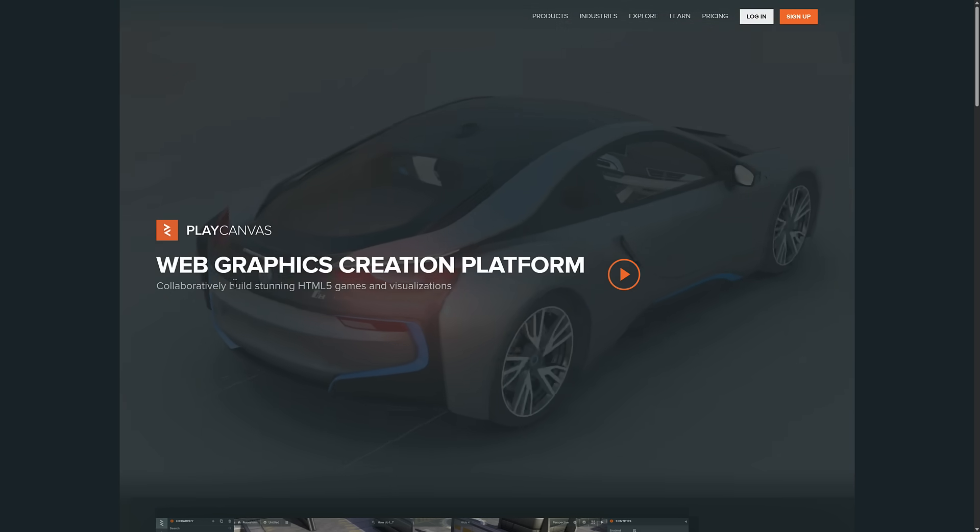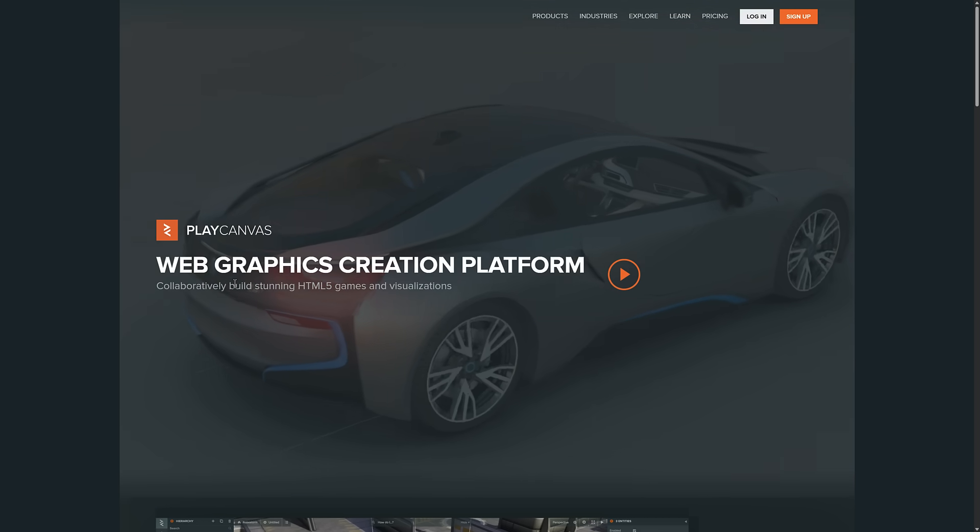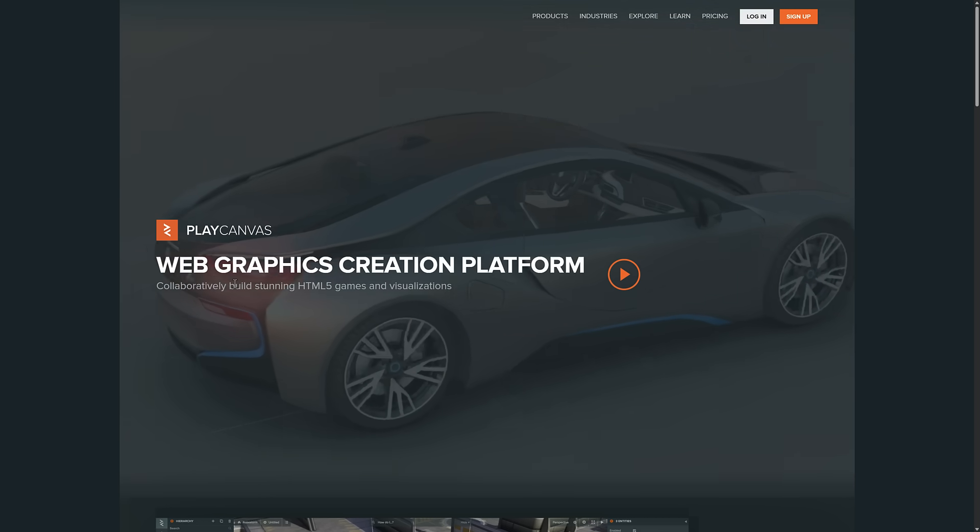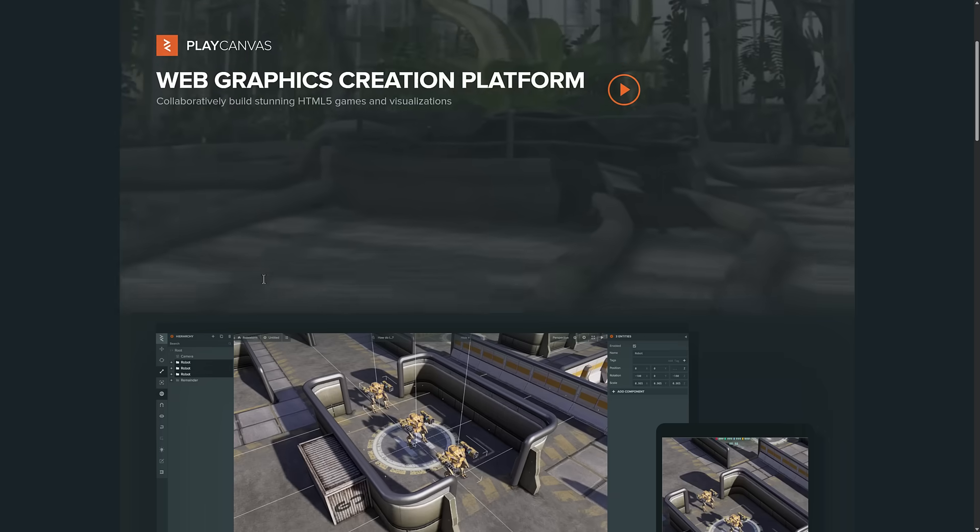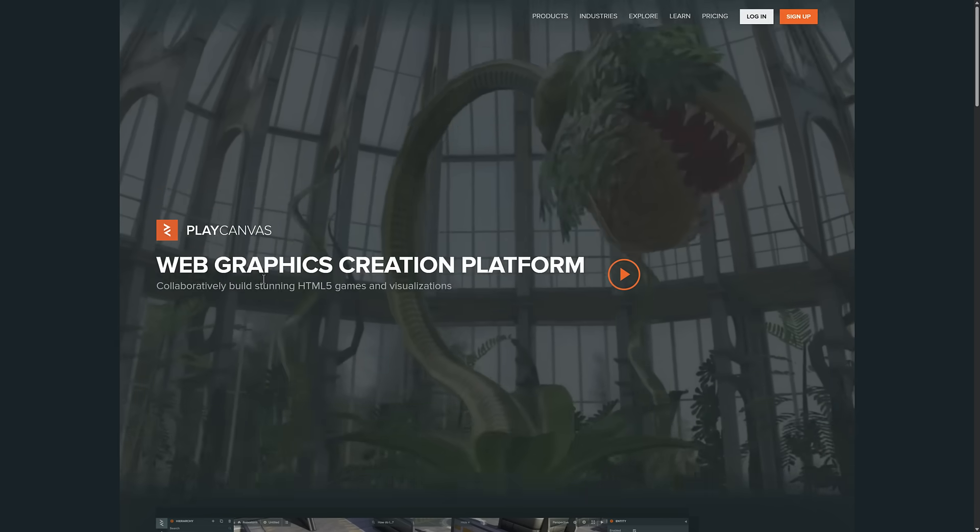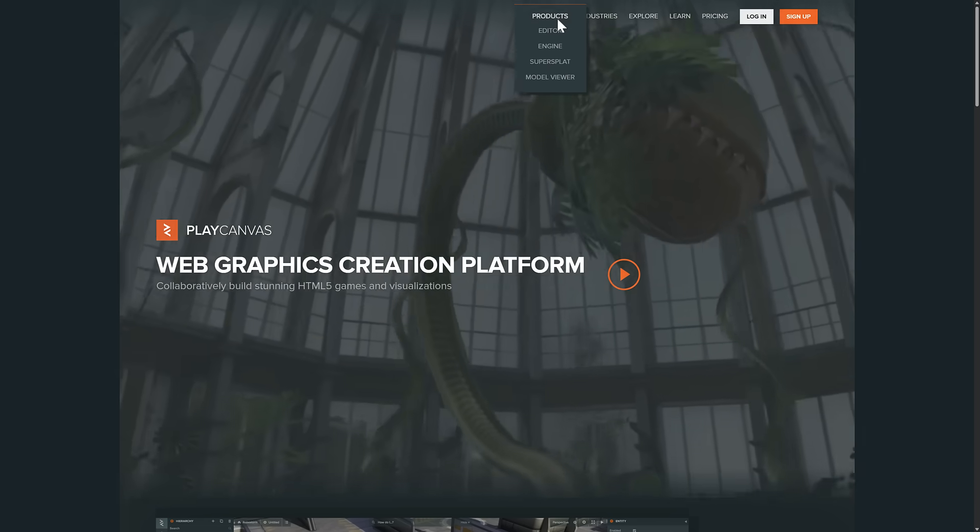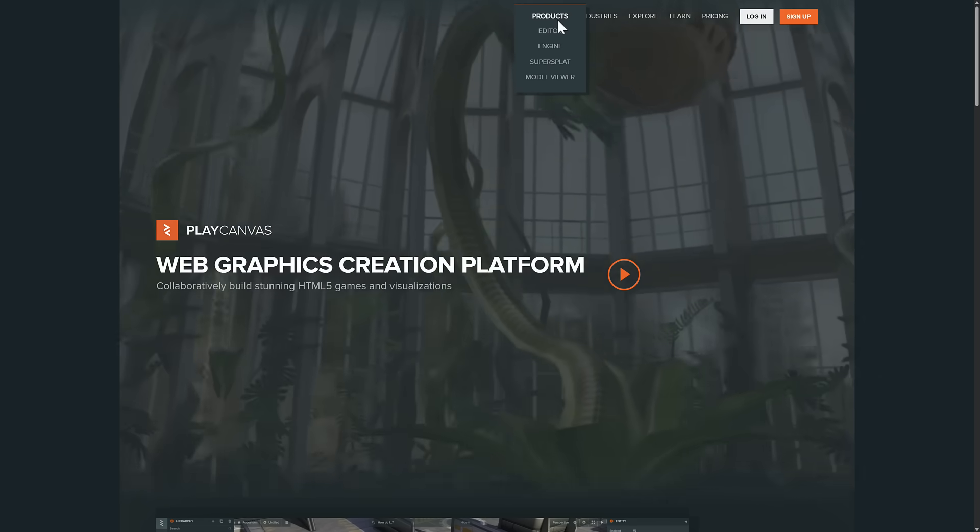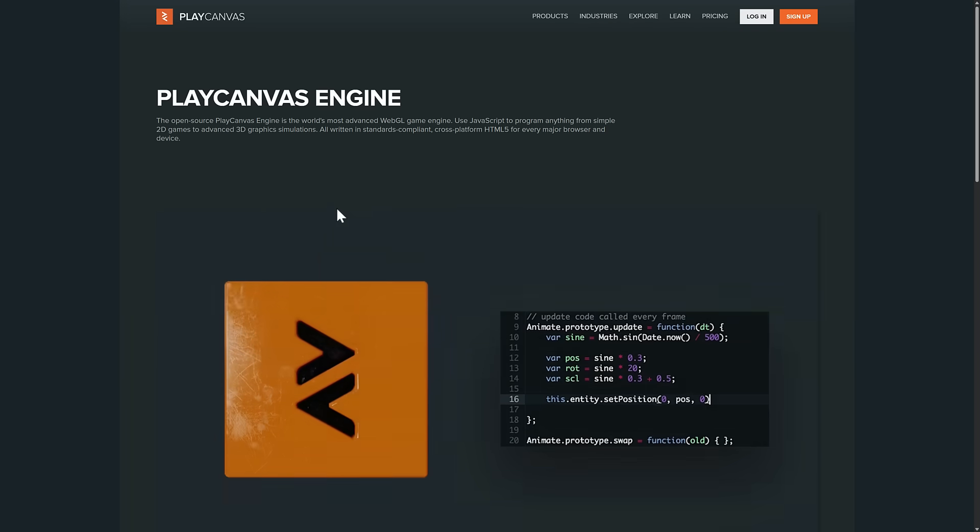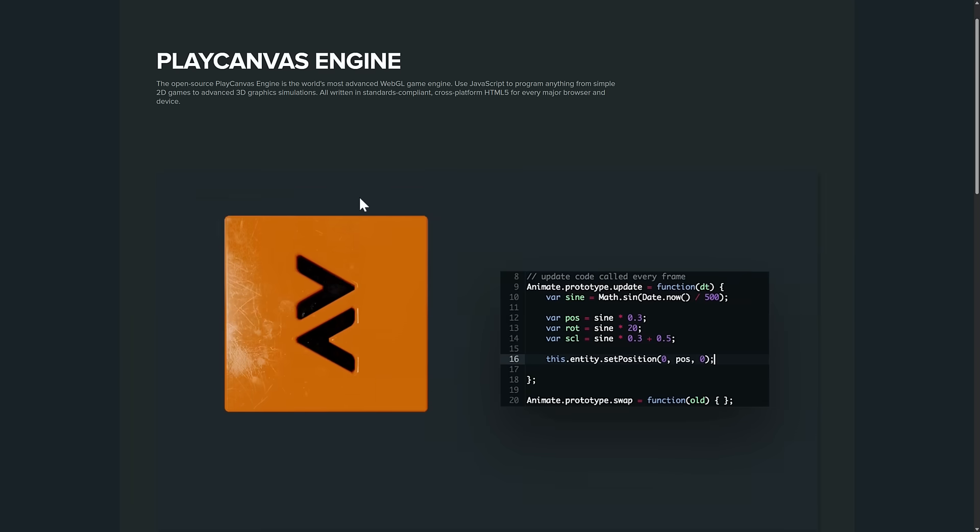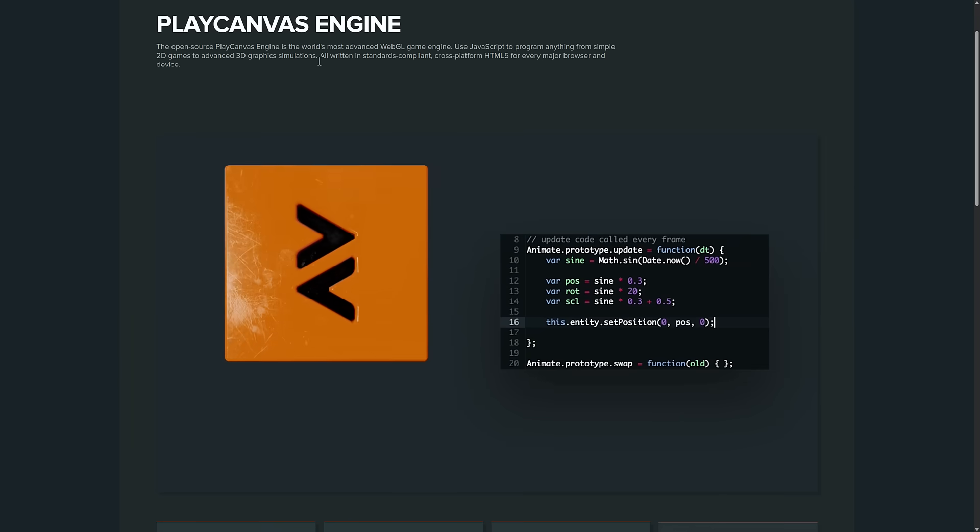PlayCanvas is a web-based game engine editor. So it's an engine and an editor. It's broken into two parts.